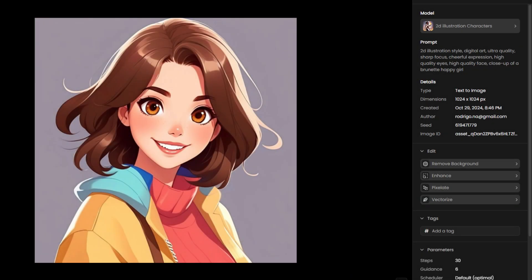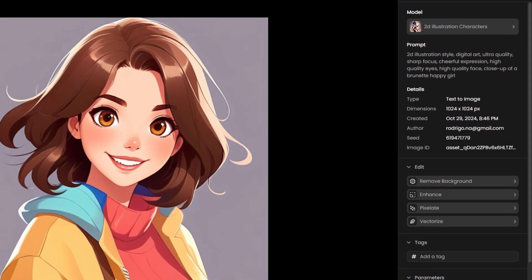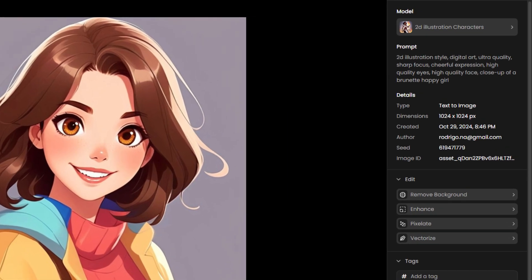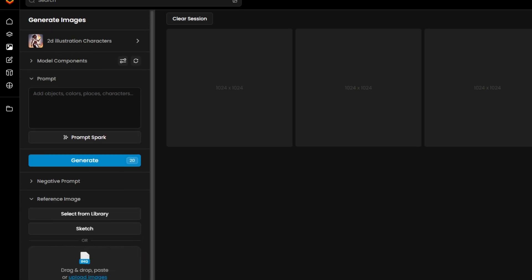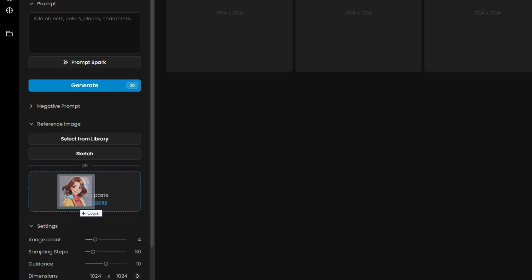To get started, use one clear, high-quality image of your character. For best results, create this reference image with a custom model that matches your desired style, and use the same model throughout your generations to maintain a cohesive look.